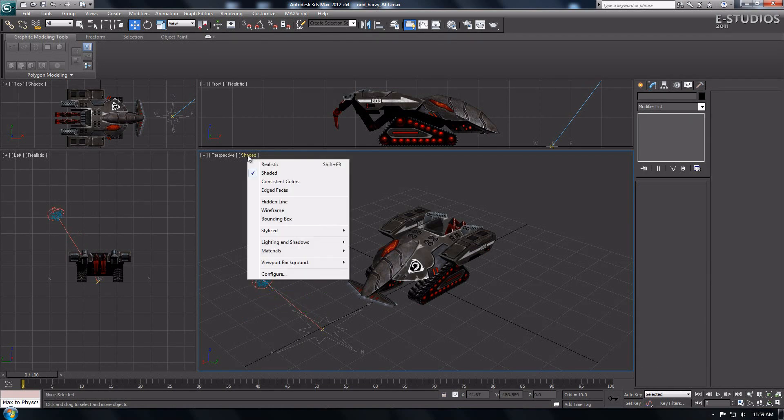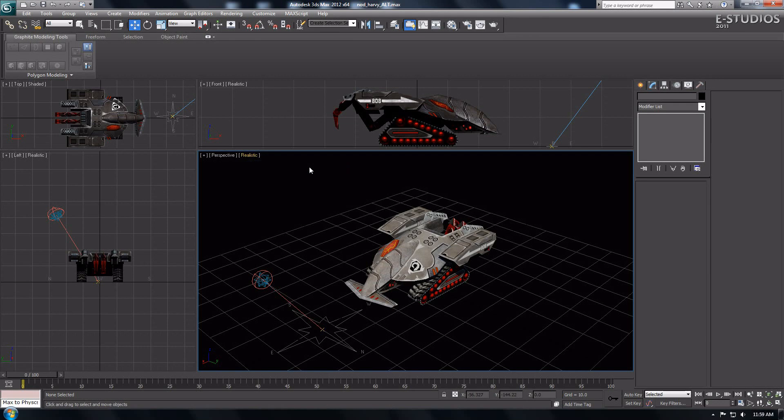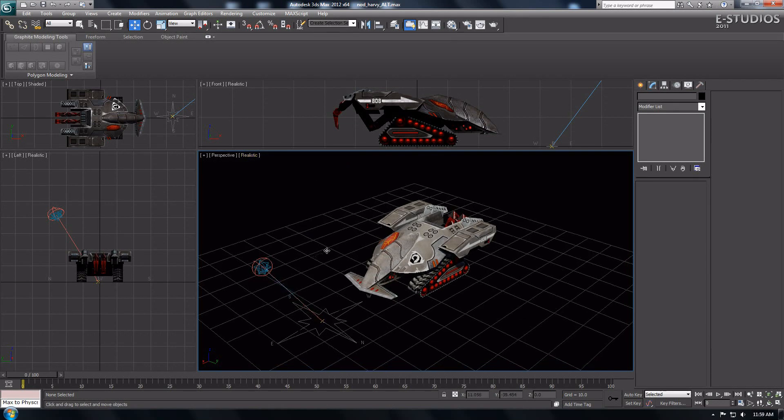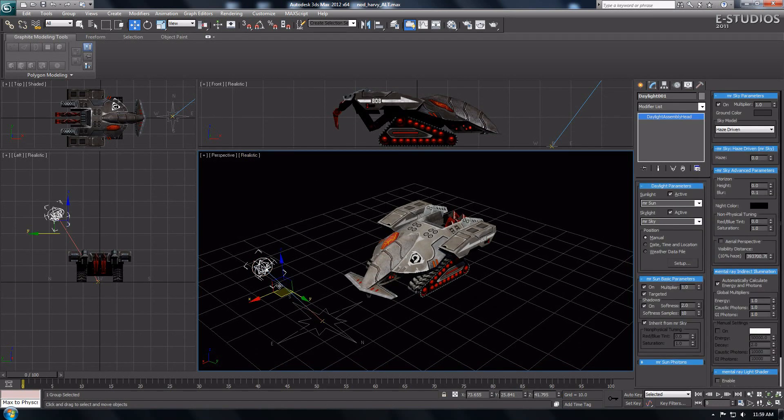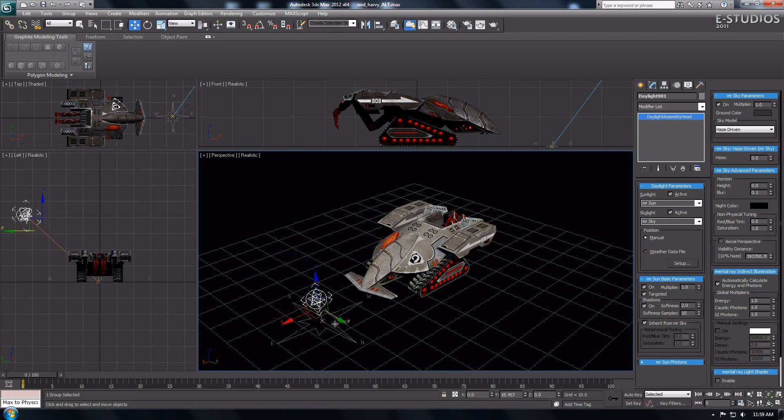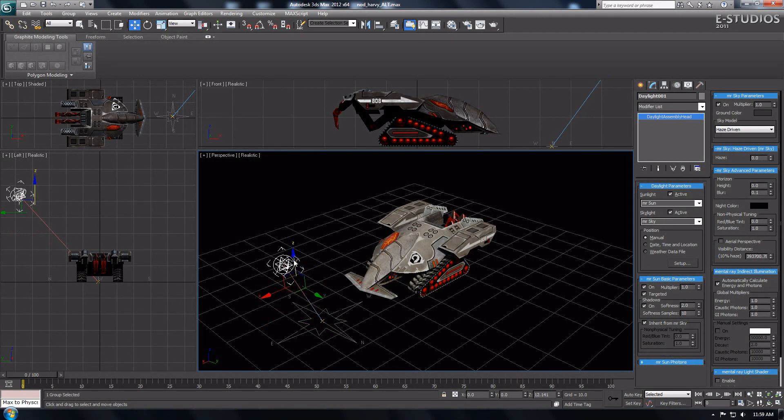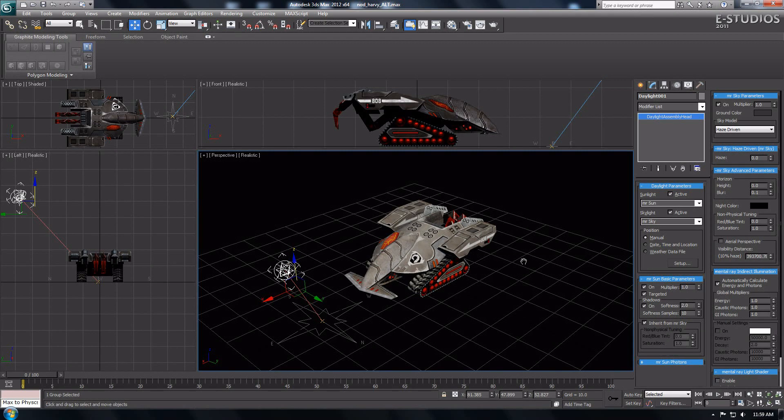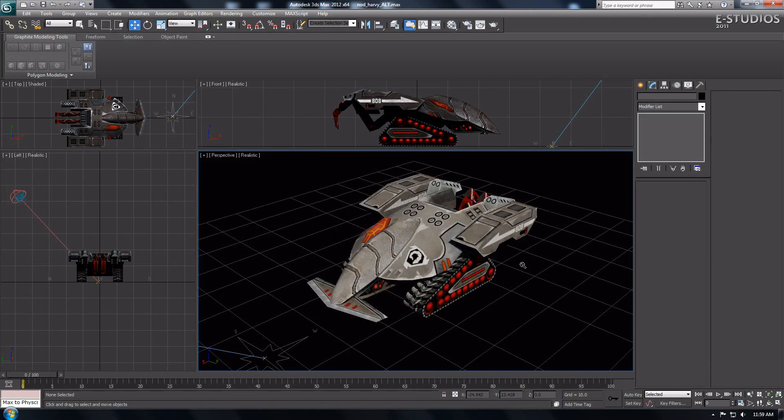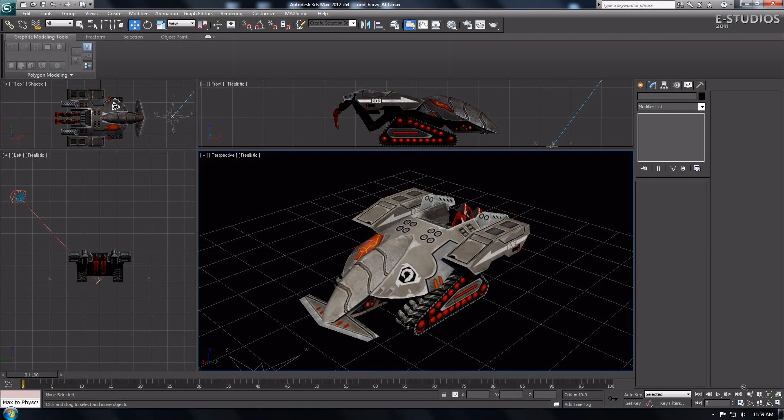If you notice the new Nitrous viewport shader doesn't look right, this is because I forgot to check realistic shading. Go select realistic in the upper left corner of the active viewport, or press Shift plus F3 to get an awesome realistic result in your active viewport.